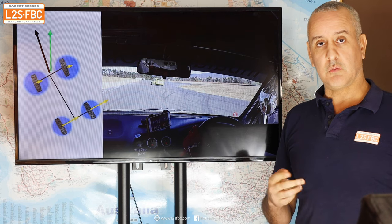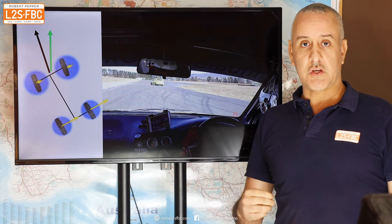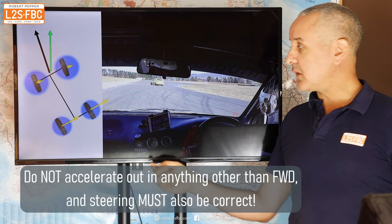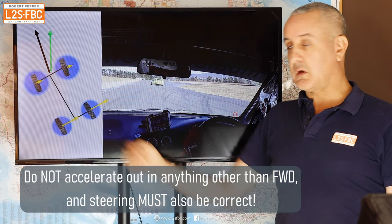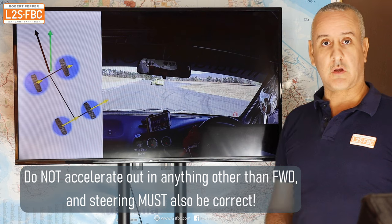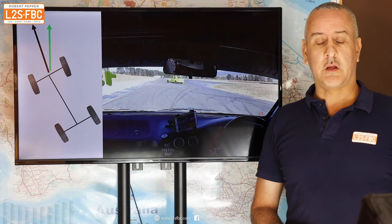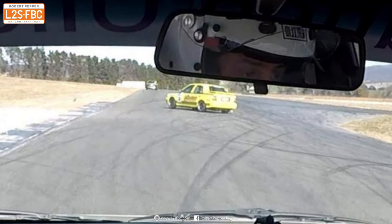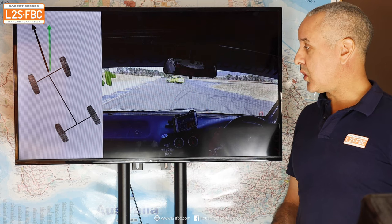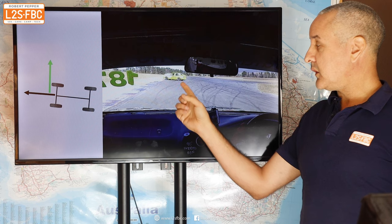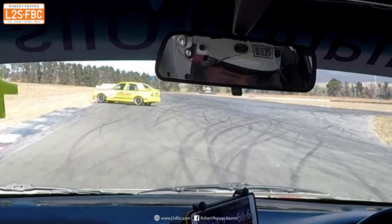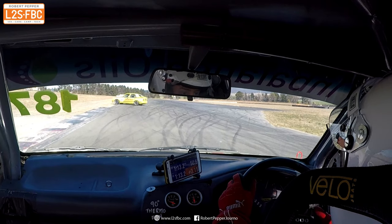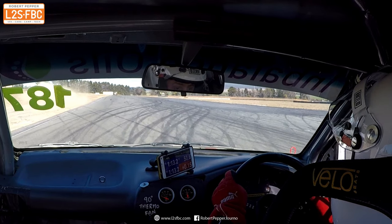The worst possible thing to do here would be to brake, because that would increase the traction demand on the rear tires even more. In a front-wheel-drive car, accelerating would actually help — the front would pull straight and you'd get a slight weight shift rearward. But the steering wheel hasn't been turned adequately; it's still pointing pretty much straight ahead while the car has yawed even further and is heading off track. Now the car has yawed almost 90 degrees off the track, the steering wheel is still pointing straight off the track, and that's exactly where the car goes.